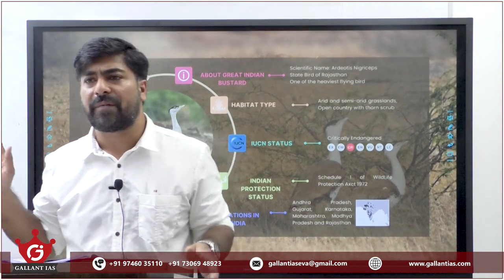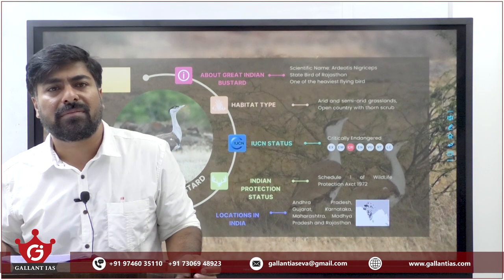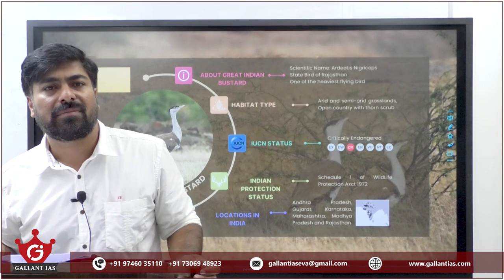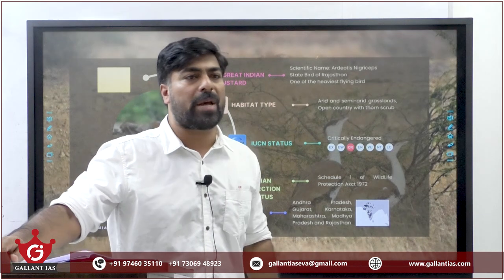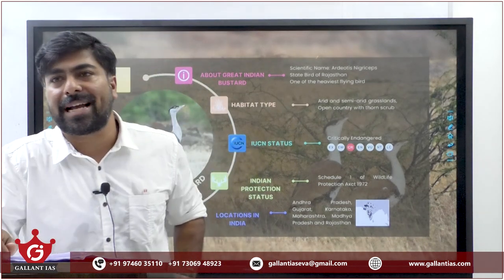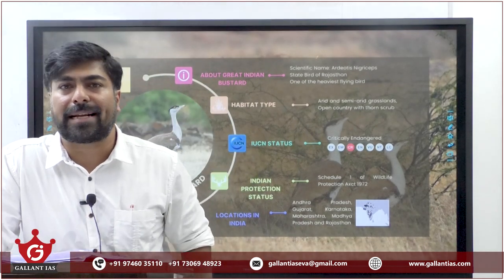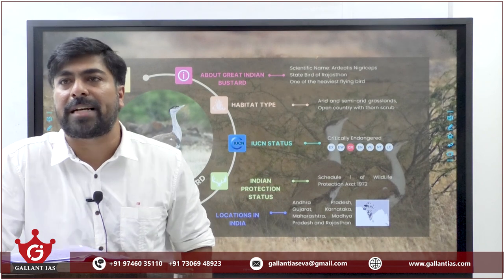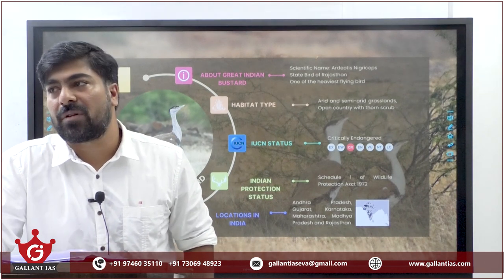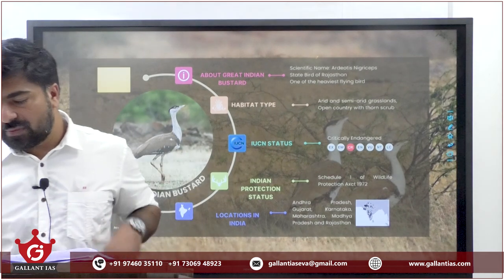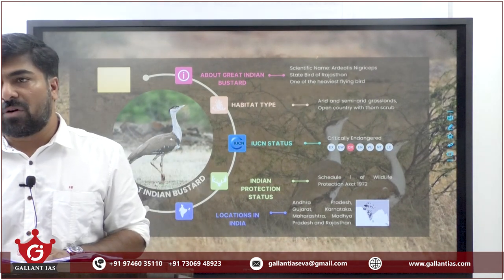Do we have to discuss the wetland question? The second statement is the explanation for the first statement, right? No need to discuss.